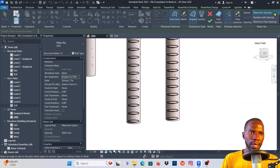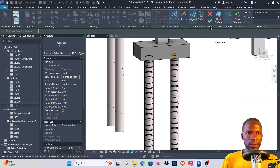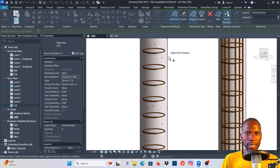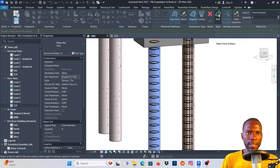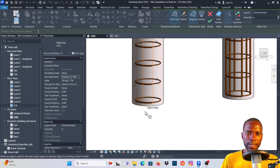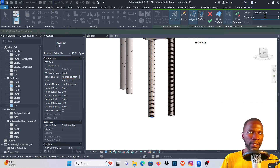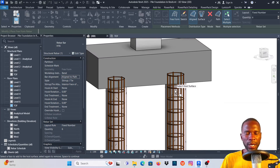Under Properties, change the bar to H16 and change the layout to Fixed Number. For a round column I want to use 6 bars. Click the green checkmark and you can see those bars appear. I'll do the same on the second column quickly — the commands are still active. Select the surface, go to Path, pick the bottom path, counter-check the bars and layout (Fixed Number, 6), then click Finish.